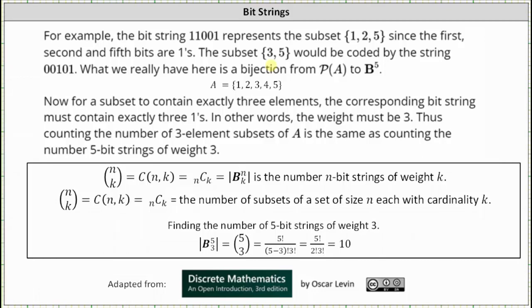What we really have here is a bijection from the power set of A to B5. For a subset to contain exactly three elements, the corresponding bit string must contain exactly three ones — the weight must be 3. Thus counting the number of three-element subsets of A is the same as counting the number of five-bit strings of weight 3. Since the number of subsets of size k from a set of size n is n choose k, the cardinality of Bnk is also equal to n choose k.